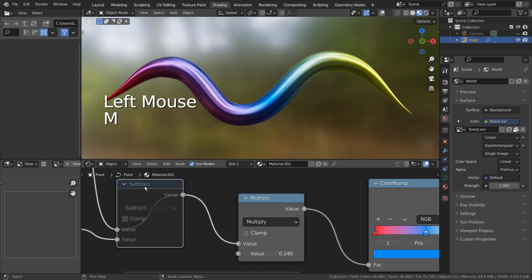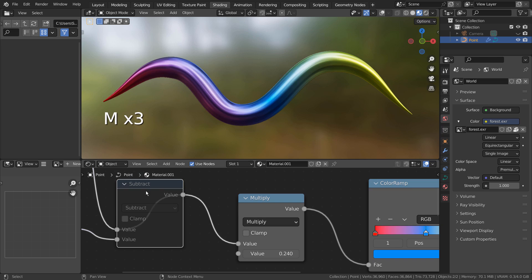The node works without the first math node, but then we can't customize the material. Please set the first node to add or subtract.